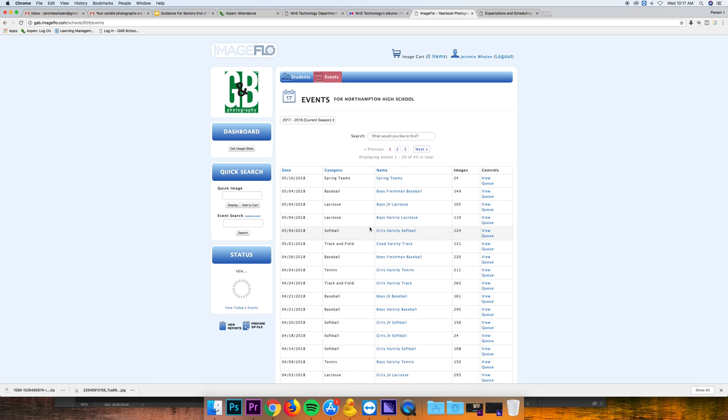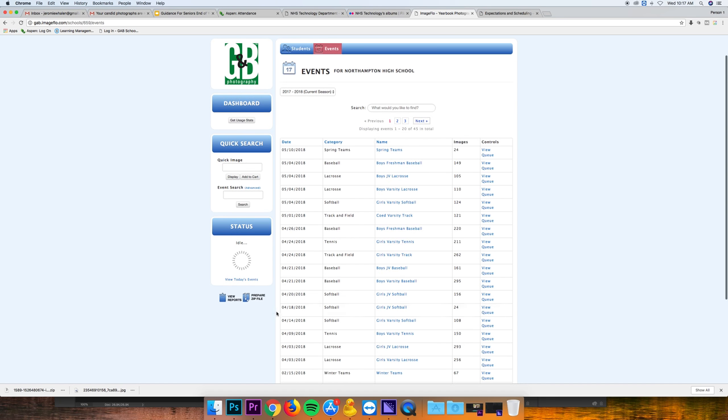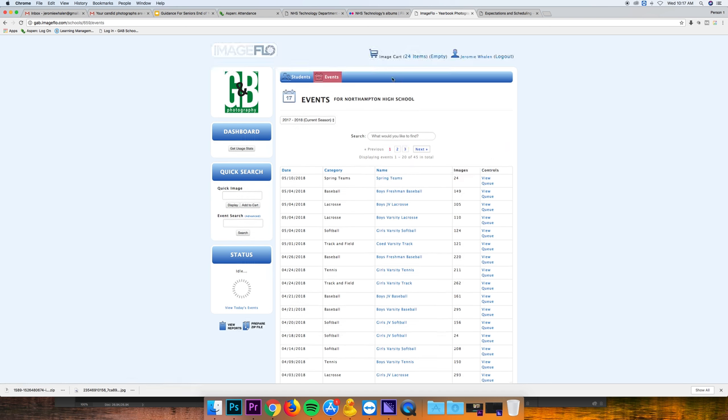4-18-2018, girls JV softball right here. What we're going to do is not view it, we're going to queue it. That's going to put the images in a cart right here. If there's already something in here, hit empty, clear it all out. Once they're in the cart, you click it.